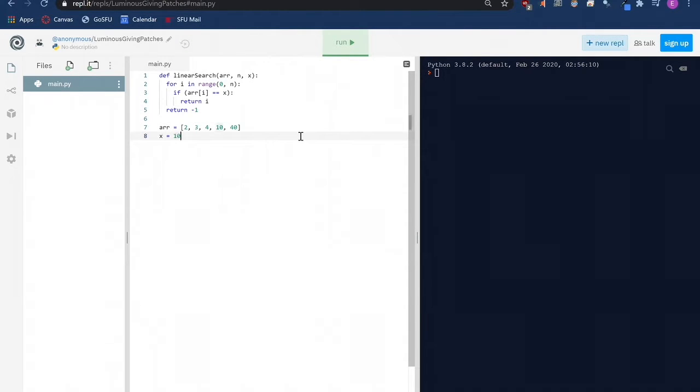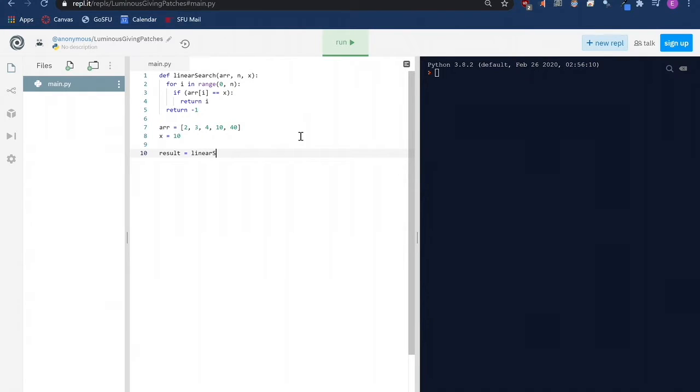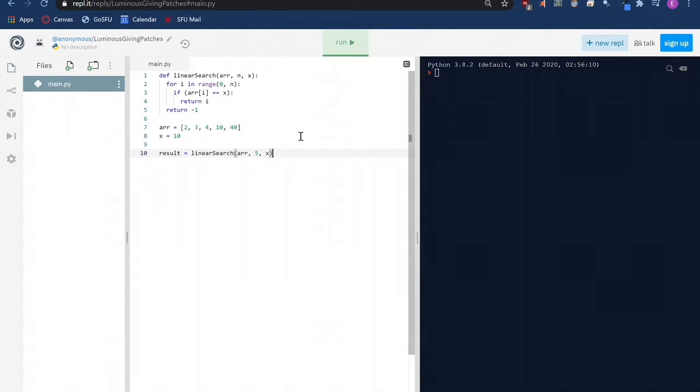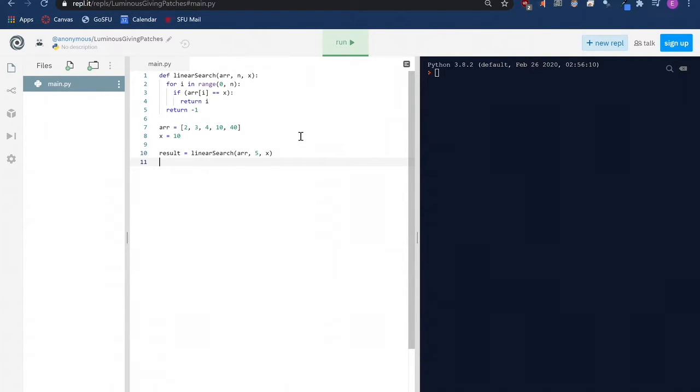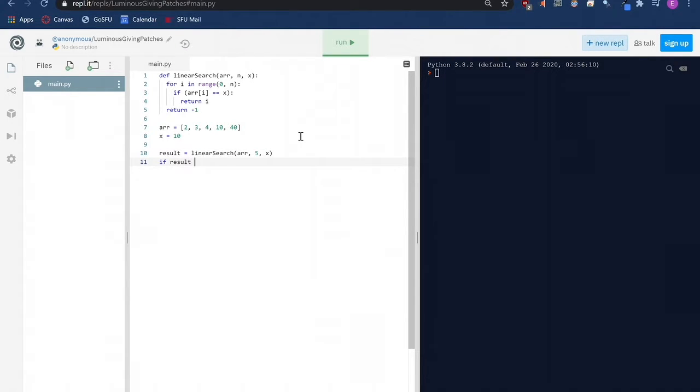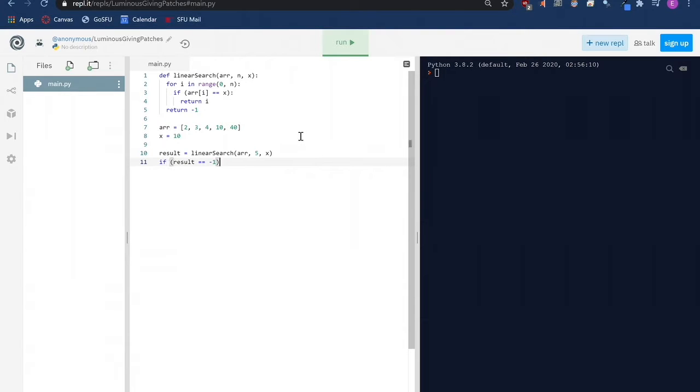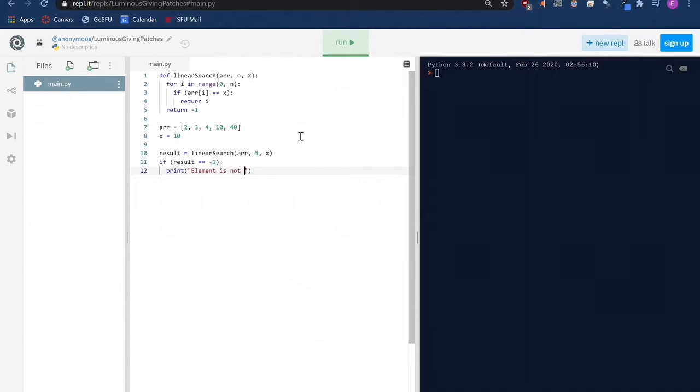Then we go back to after our declaration of x equals 10 and write the following code. Here we call our linear search function and give it the array that we already defined, the number 5, which is the size of our array, and x which is the value that we are looking for. Remember at the end of our linear search, either an index of the matching value or the number negative 1 will be returned and so we will have to save it into a new variable called result. If the result from our linear search function is negative 1 then it means that our algorithm didn't find the element that we are looking for in the array. So we will have python say that the element is not present in the array.